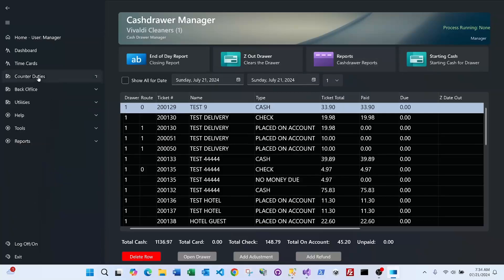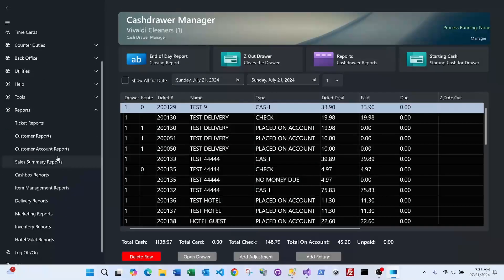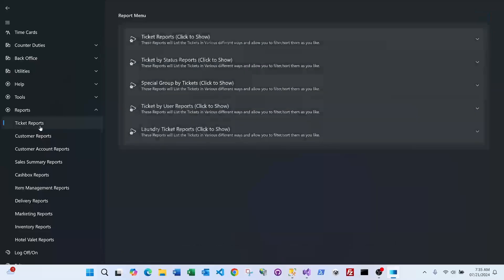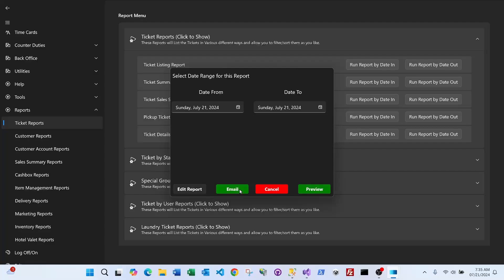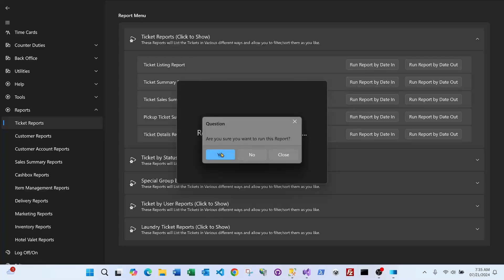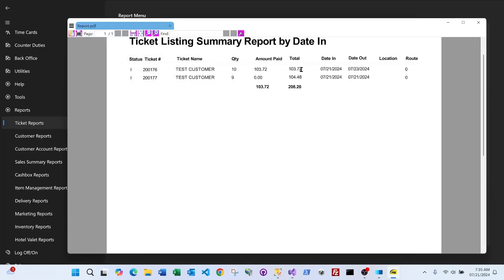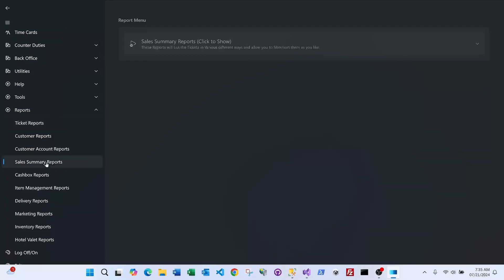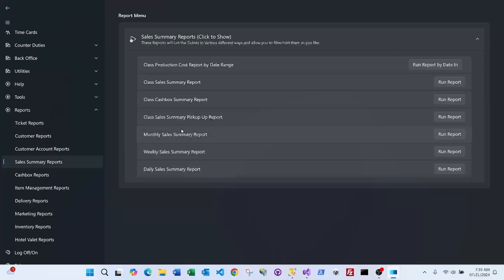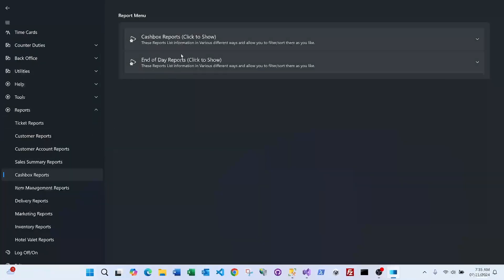The report section contains multiple categories with many reports each. For example, under Ticket Reports you can run a Ticket Listing Report for all tickets created today. Clicking Email sends a PDF copy to the manager; clicking Preview shows the tickets with their location, route, and other details. There are also more advanced reports by special groups, user ticket reports, monthly sales reports, weekly class summaries, and cash box reports.